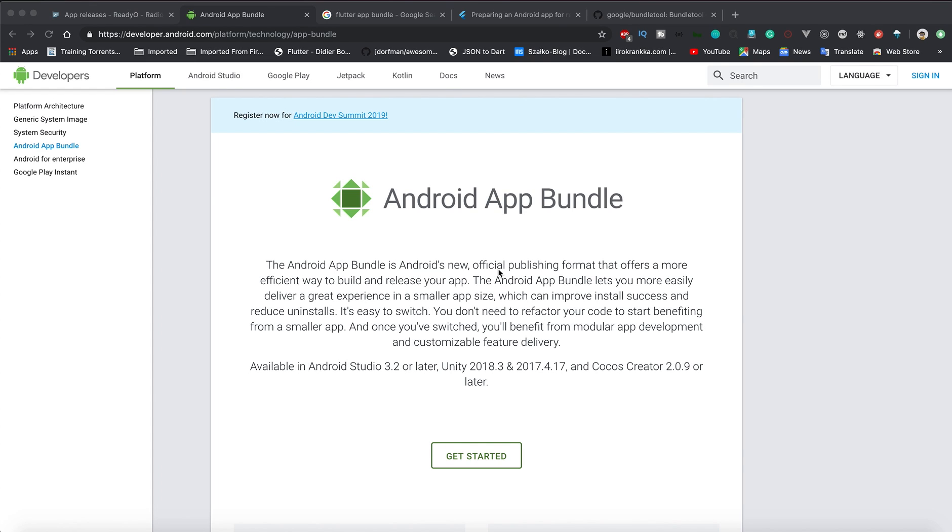Hey what's up guys, welcome back to my YouTube channel. As you can see on the screen, we are going to talk about Android App Bundle. I'm definitely sure that many of you might be confused by this term.